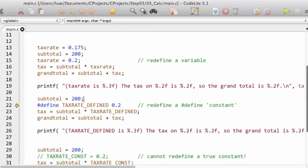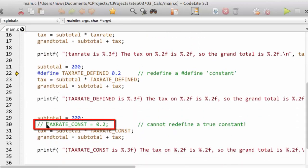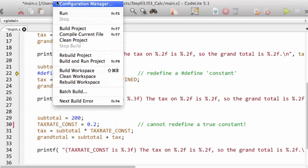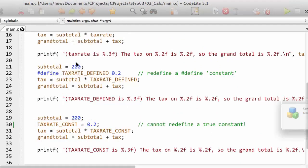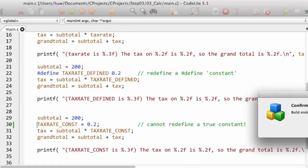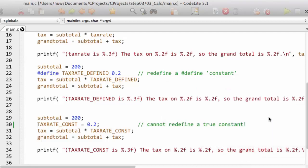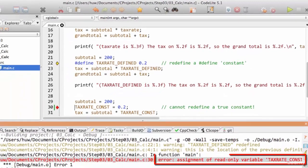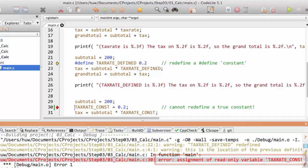When I try to redefine it down here — I've got this in a comment at the moment — let me take this out, and now I try to build. What happens? Well, I've got an error message: build with errors. I don't want to continue, so I'll get rid of that and see what the problem is. And it says: error, assignment of read-only variable — it calls it a read-only variable — taxrate_const. So a constant actually looks like a variable, but it cannot be redefined, because I've declared it with the const keyword.